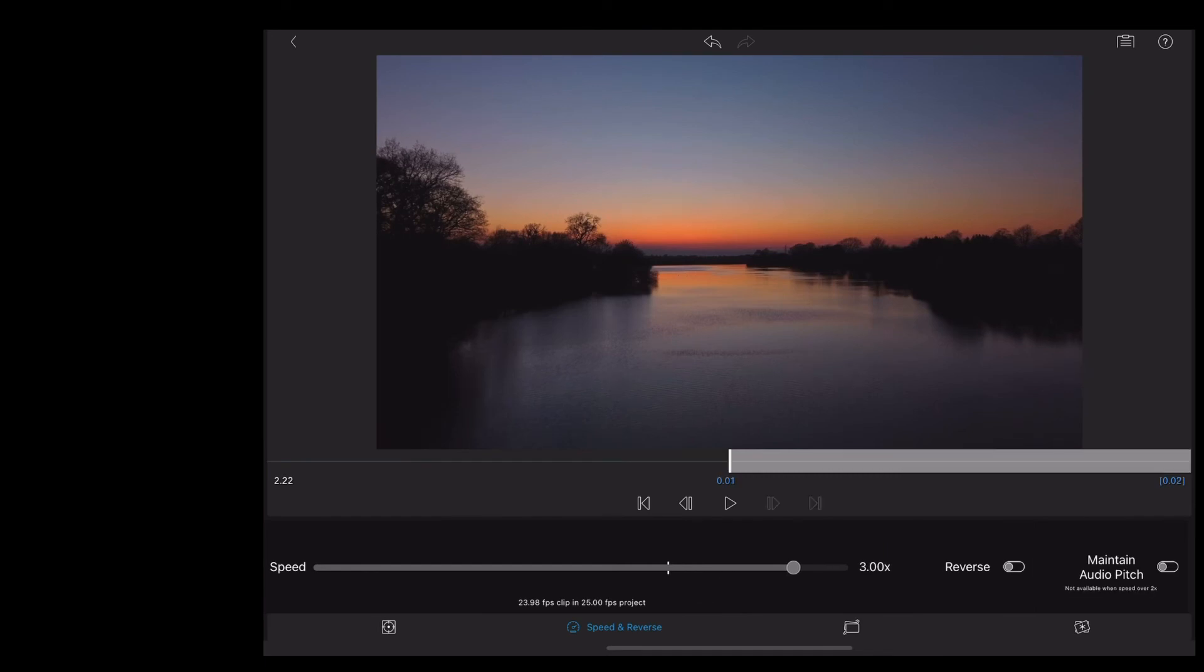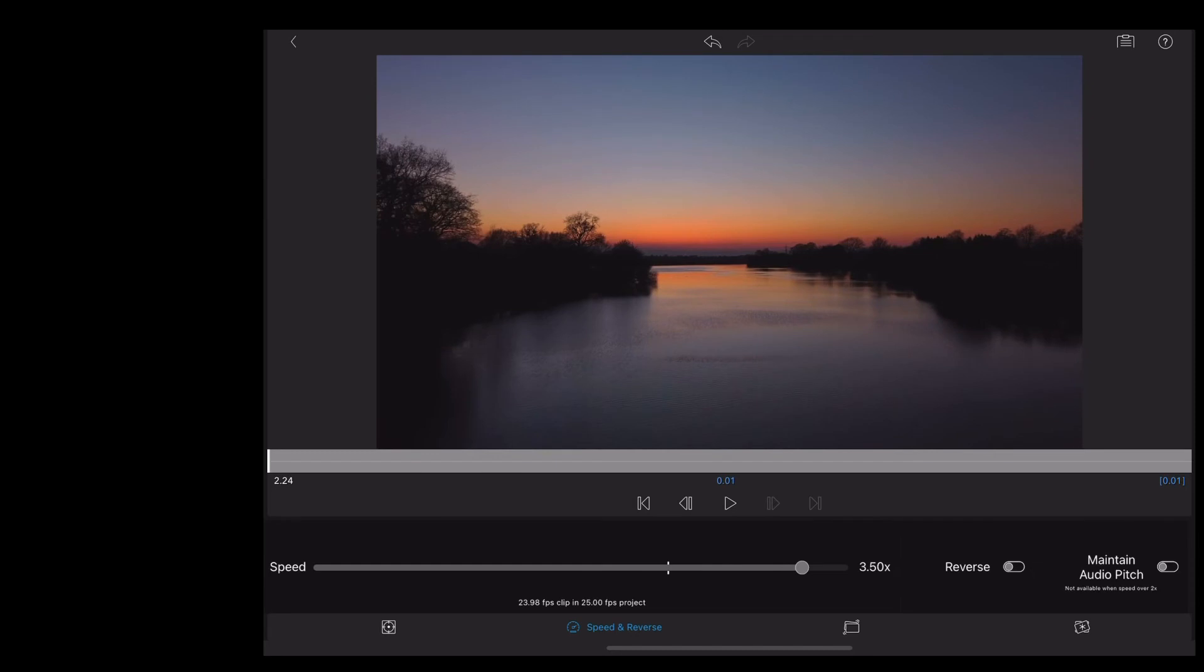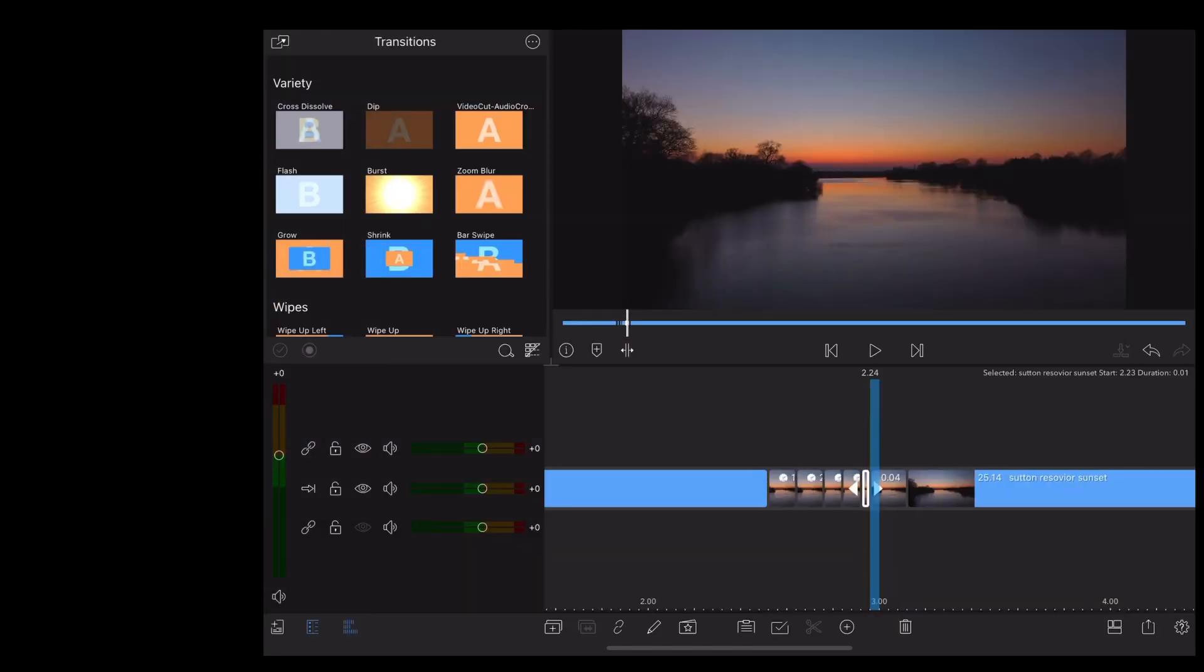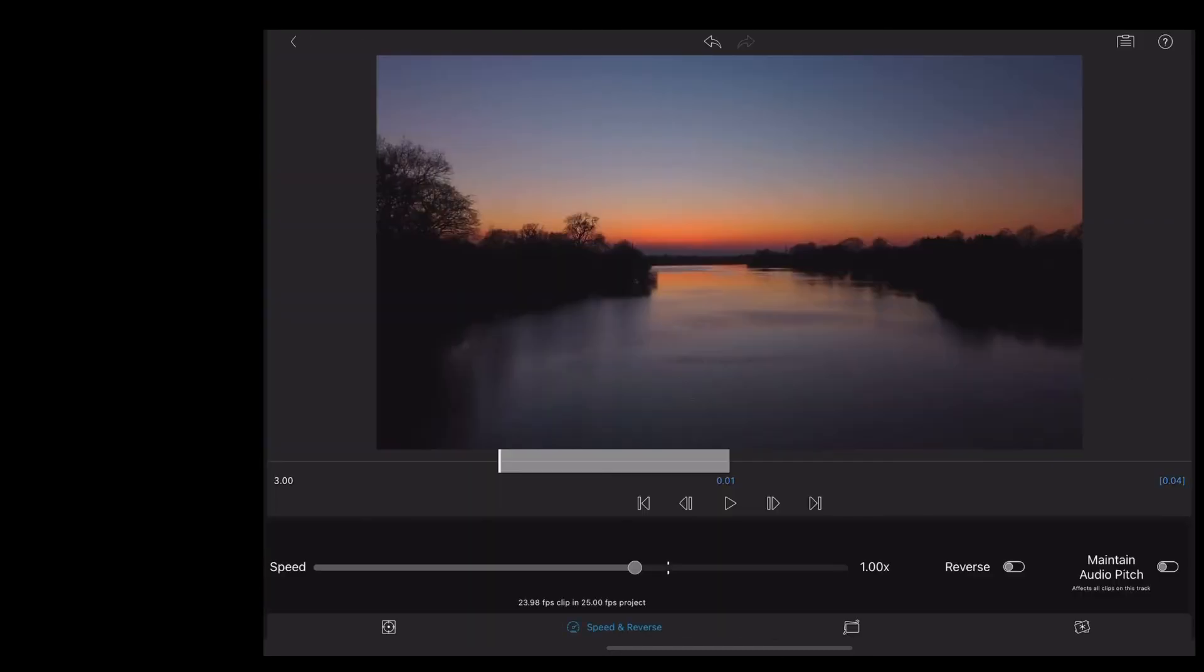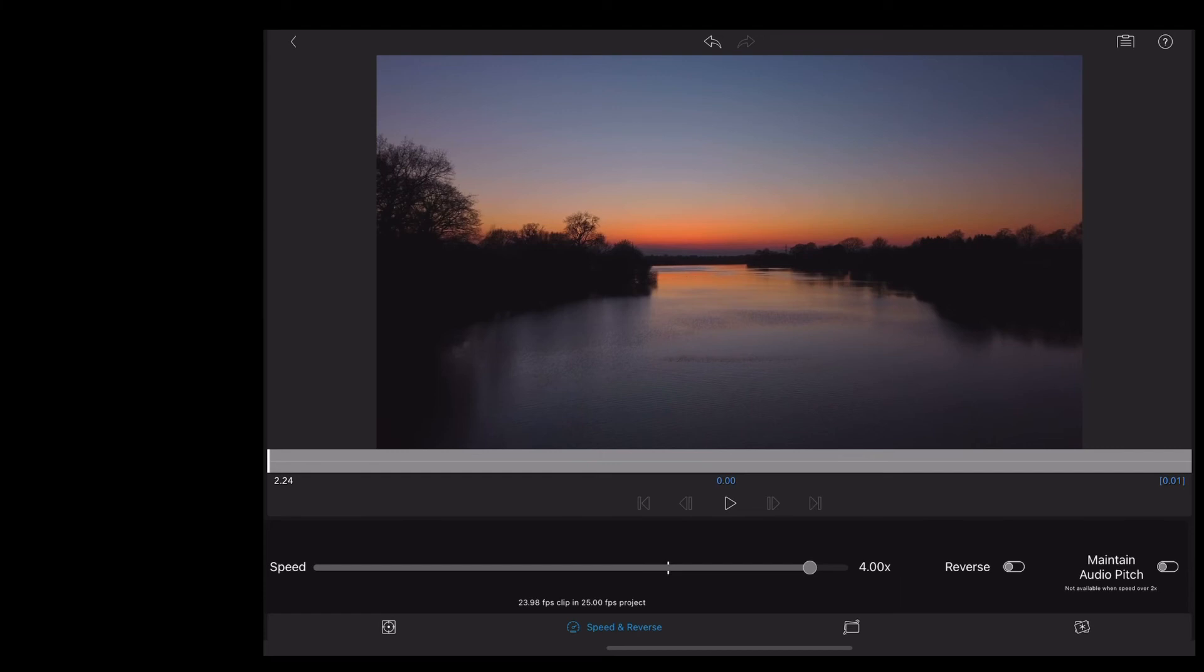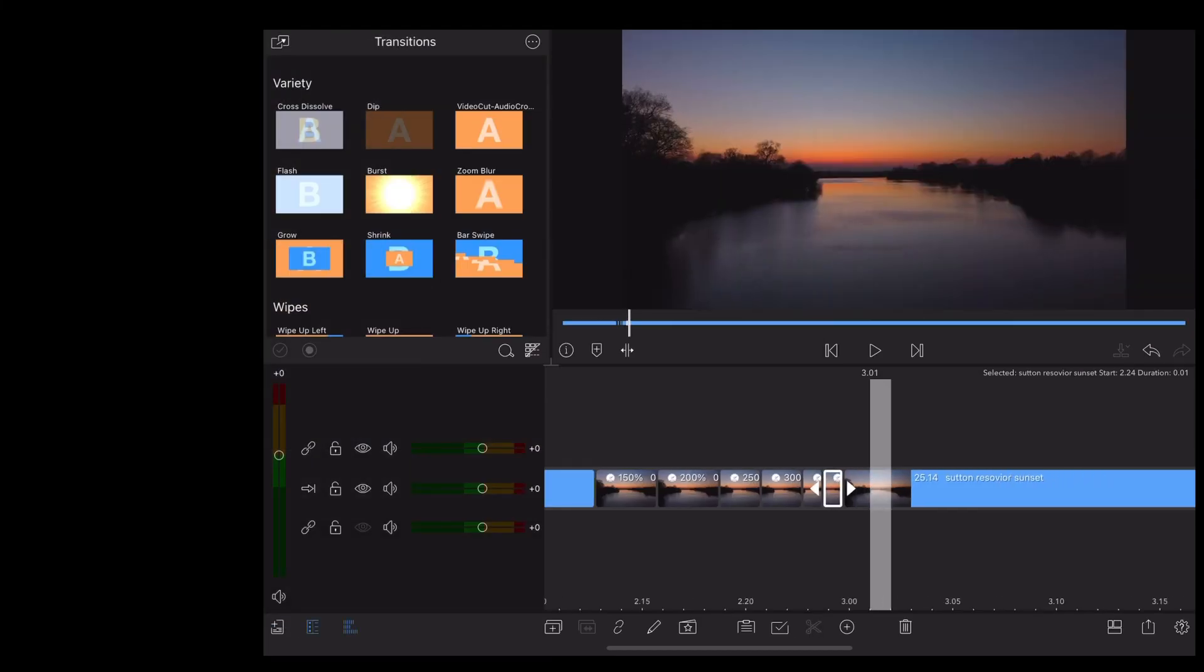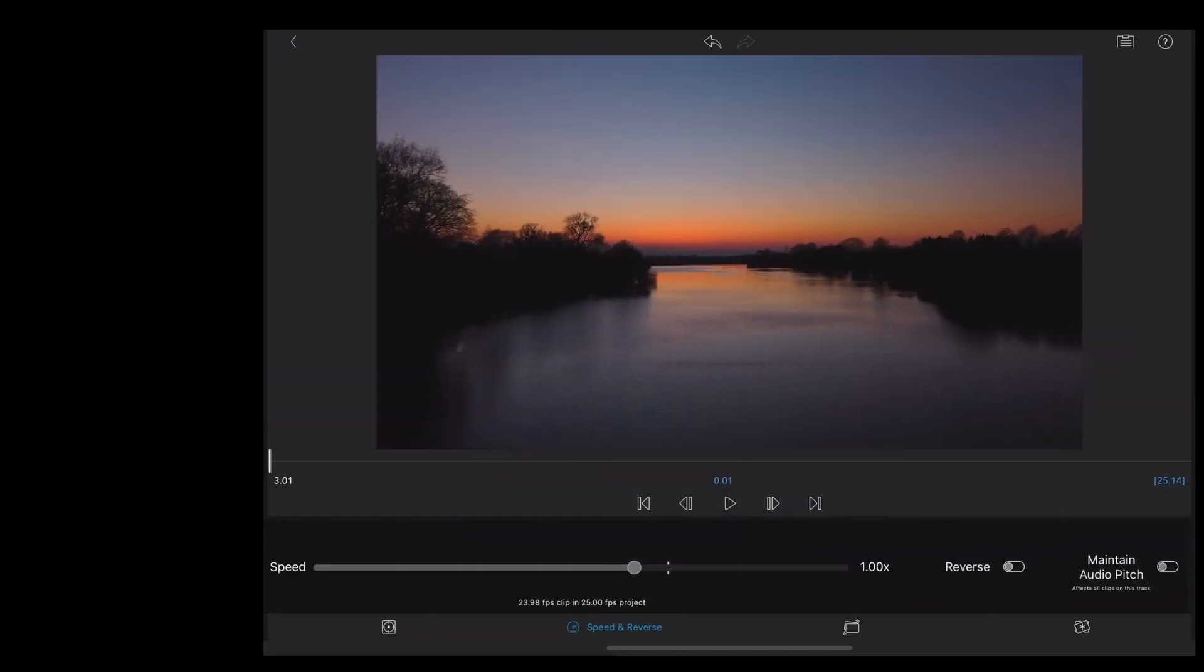Next clip onto 3.5. And you can see the clips are getting much smaller now as we're increasing the speed. Next clip onto 4. And finally the last clip onto 4.5 speed.